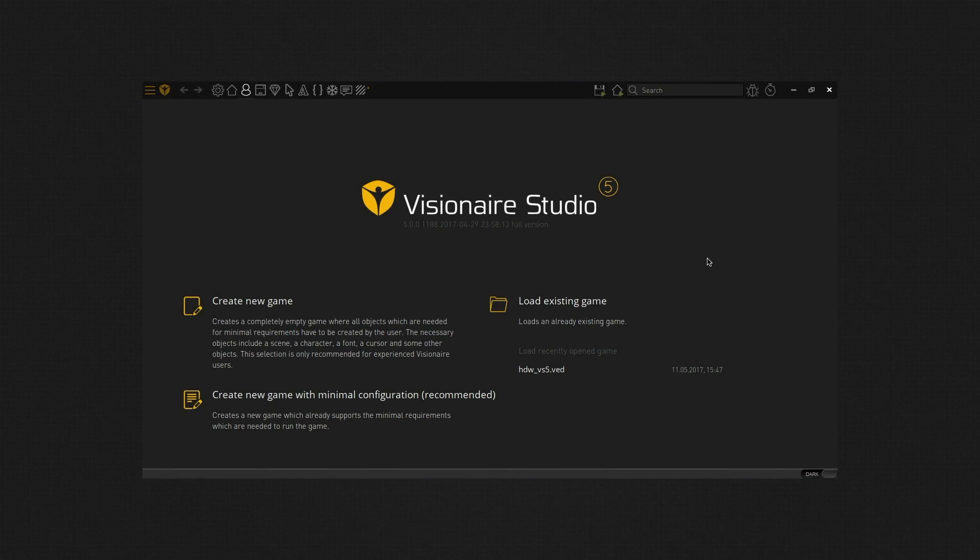Hier ist der Sebastian und ich habe mir gedacht, dass ich jetzt mal nach langer Zeit eine Videoreihe mache, die die 2D Point-and-Click-Engine Visionaire Studio erklärt und da ein bisschen Tutorials zu machen.